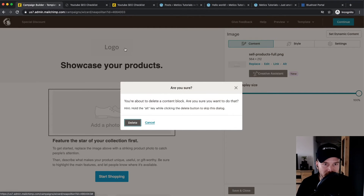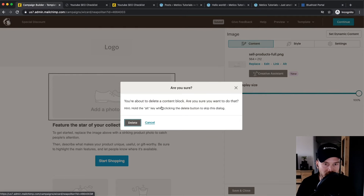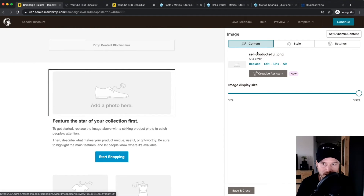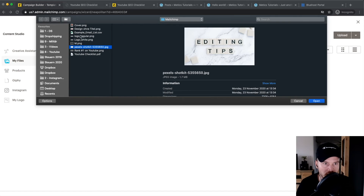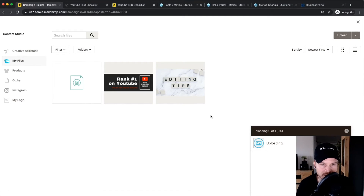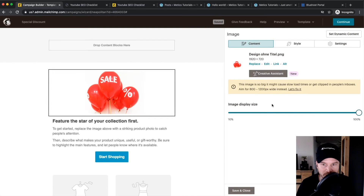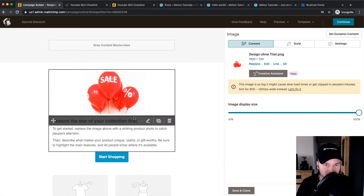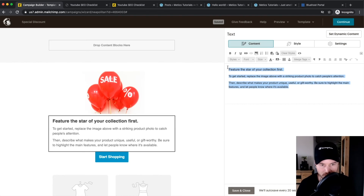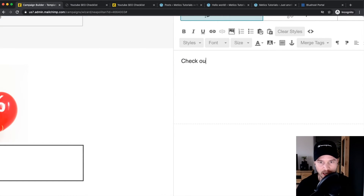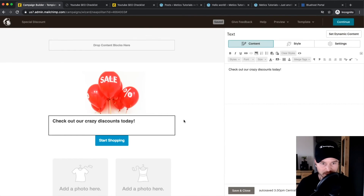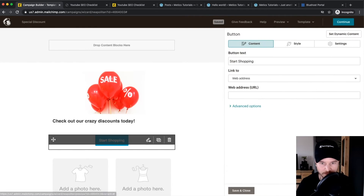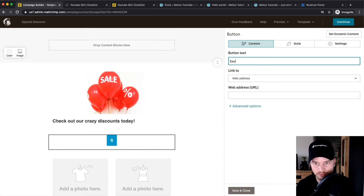Let's delete a few elements and remove the logo as well. Then insert a picture by clicking the pen icon, clicking Replace, and uploading a new image — let's choose a sale-related image. You can also change the size of the picture. Then update the heading text to something like 'Check out our crazy discounts today'.